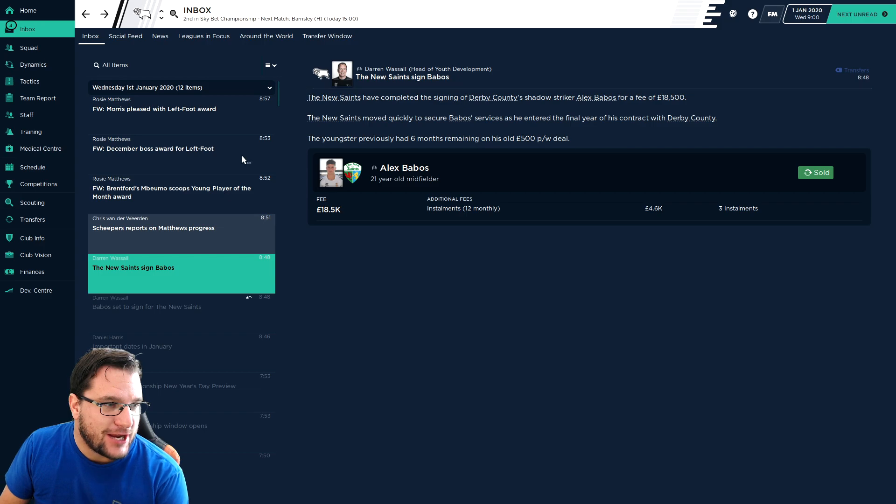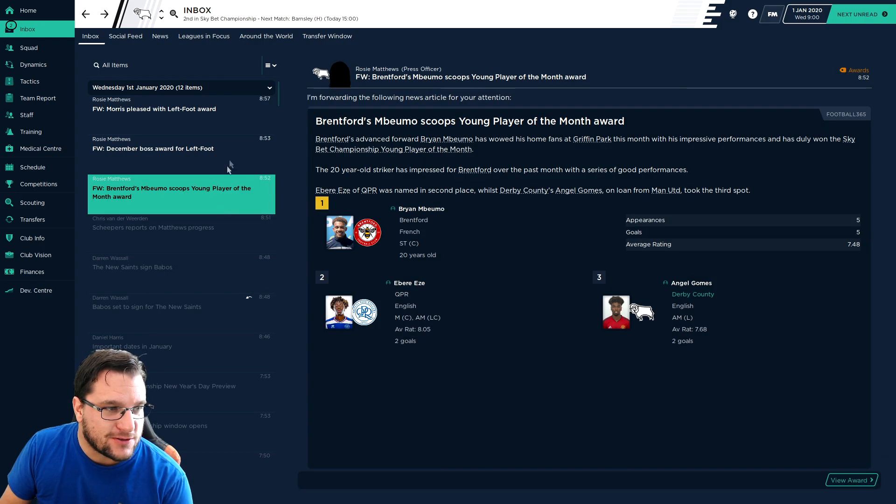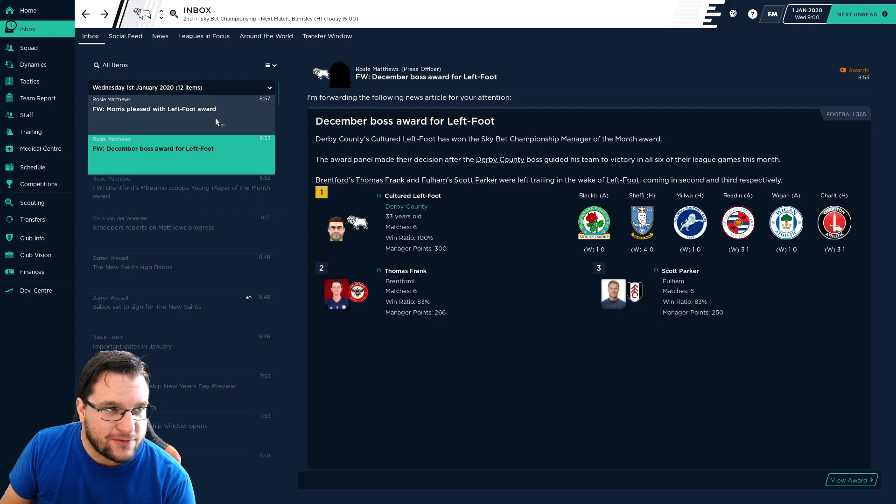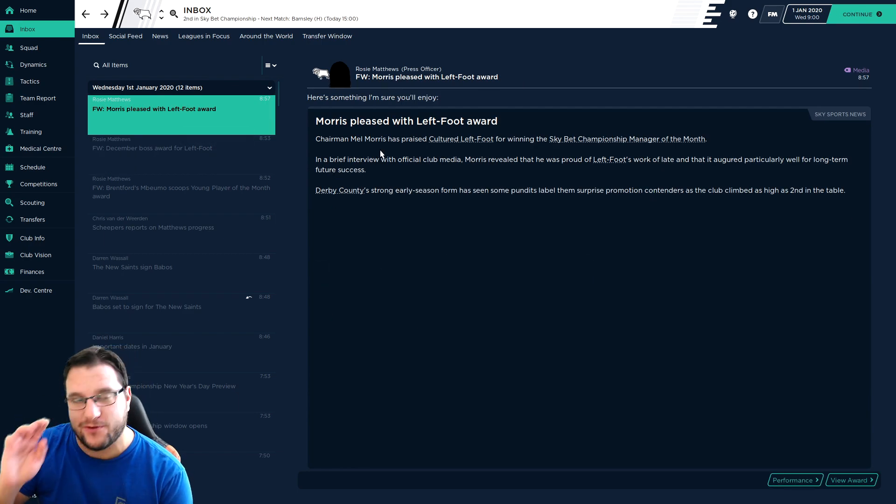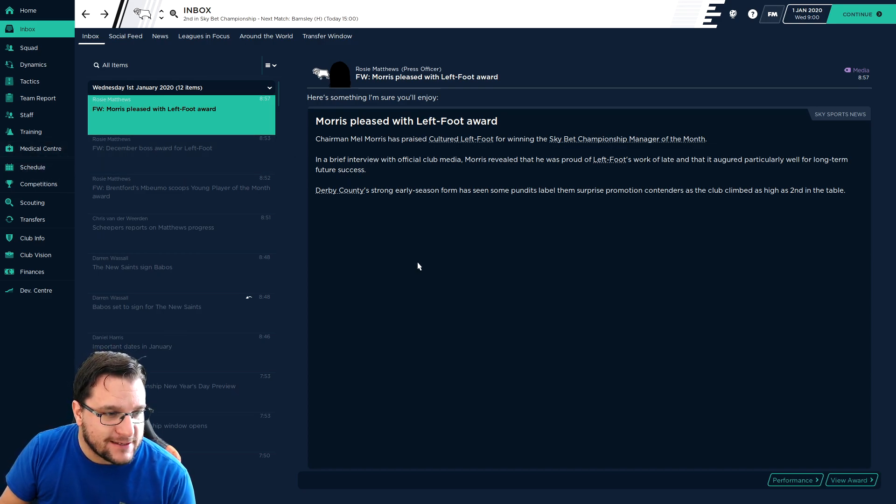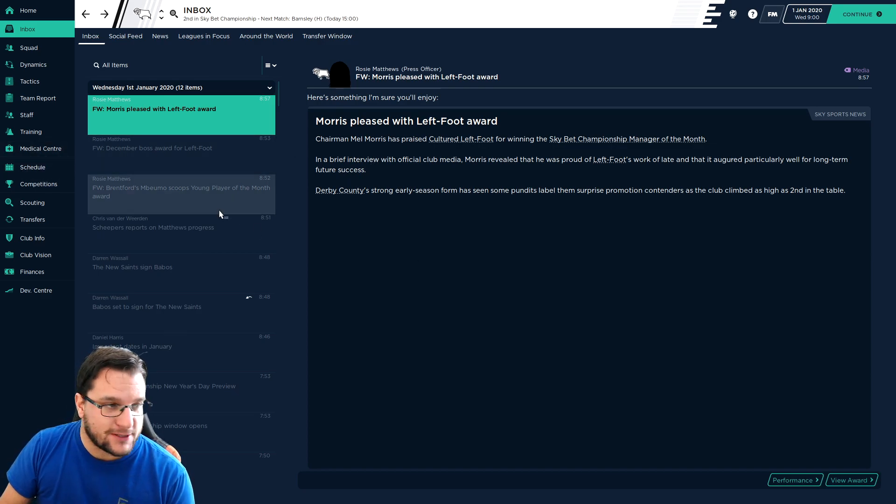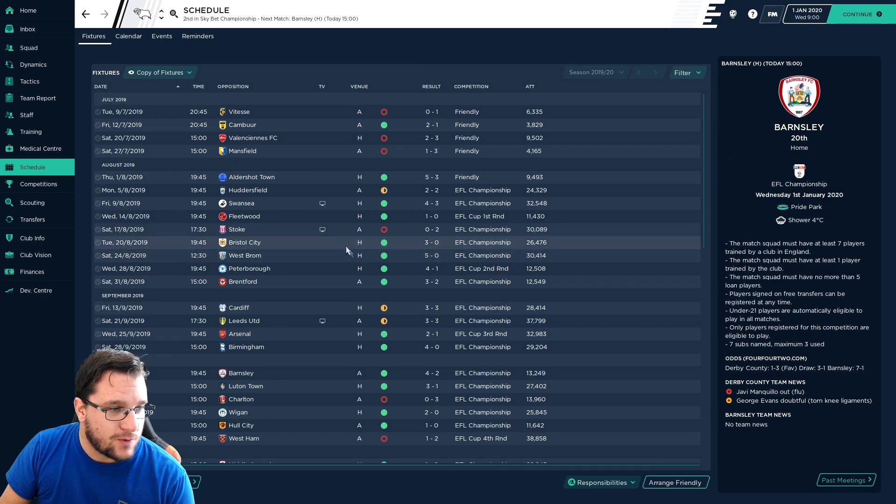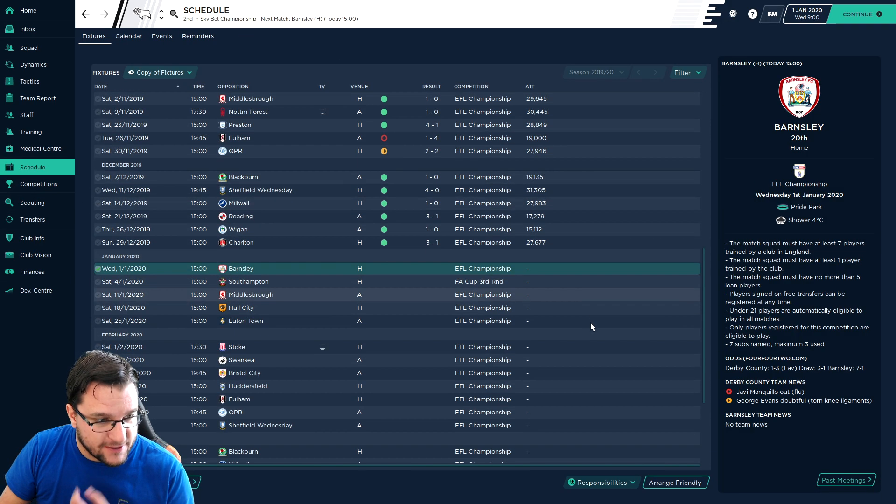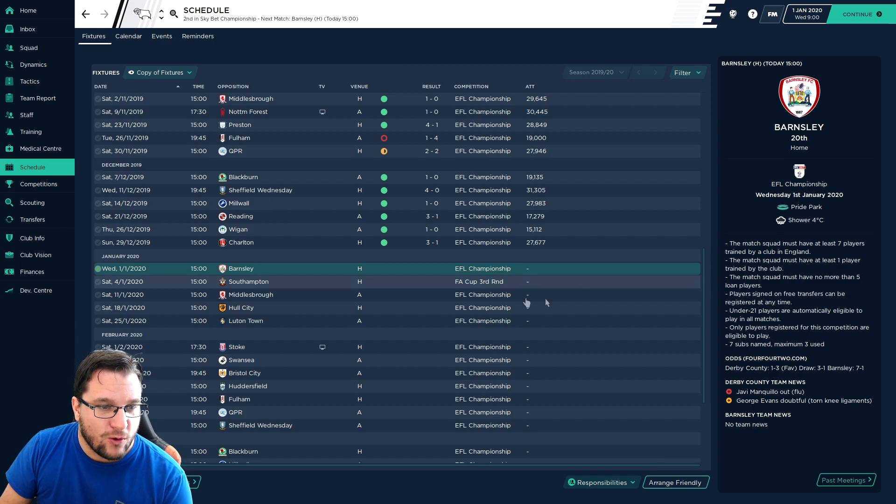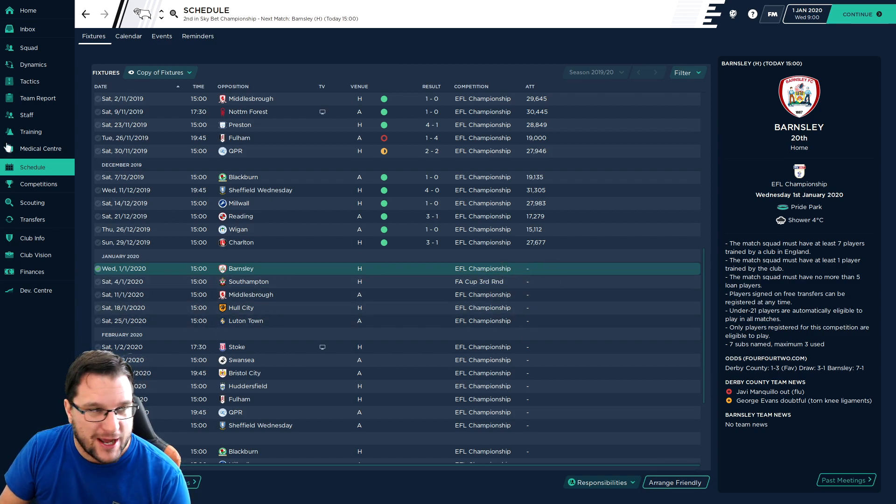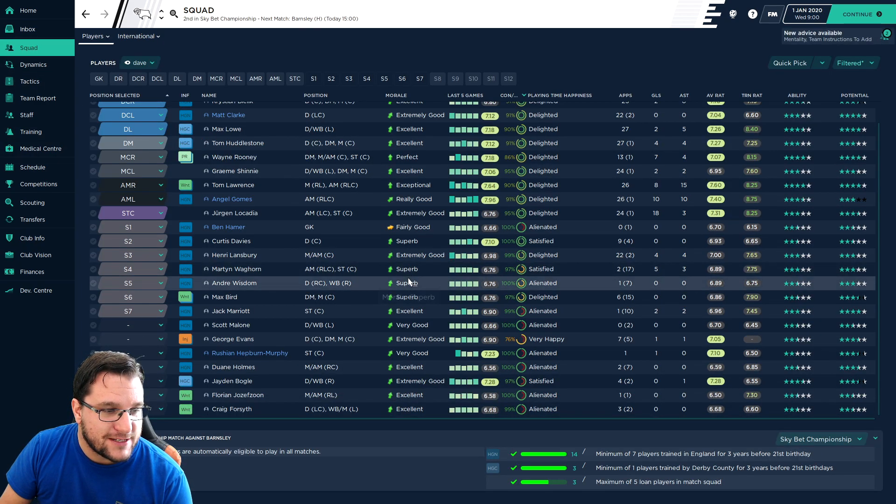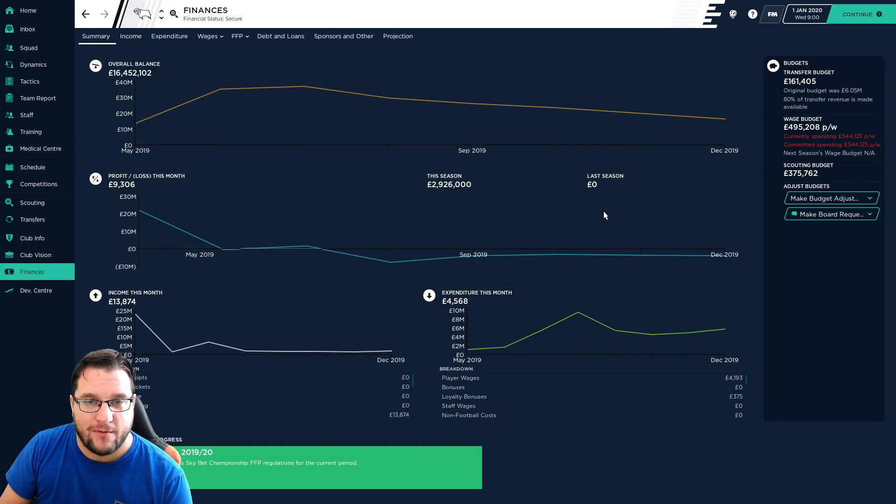It is now January, the January transfer window. There's lots of stuff happening. We get the Manager of the Month award which is very nice. The chairman's very happy for us. No games played since the end of the first episode, which is where we got to January. So it was the end of December and we're going to be playing all of January.